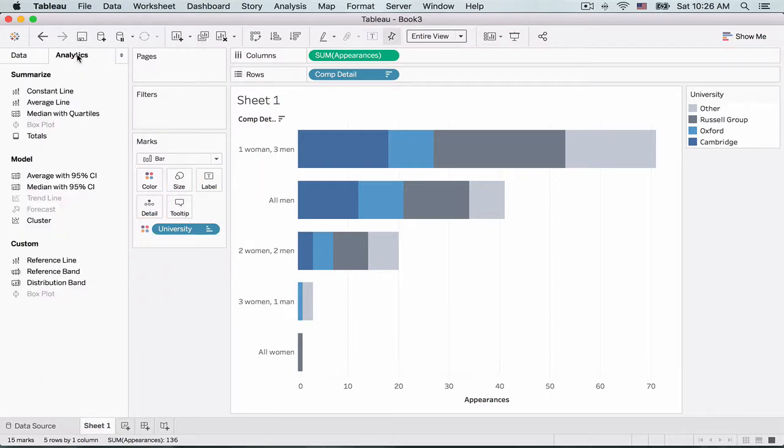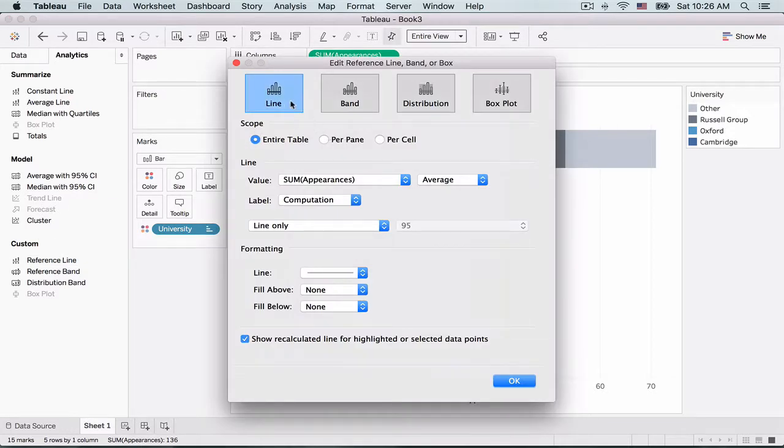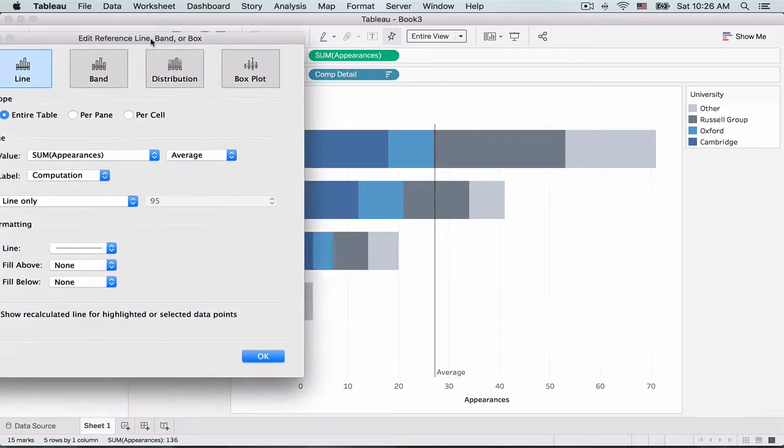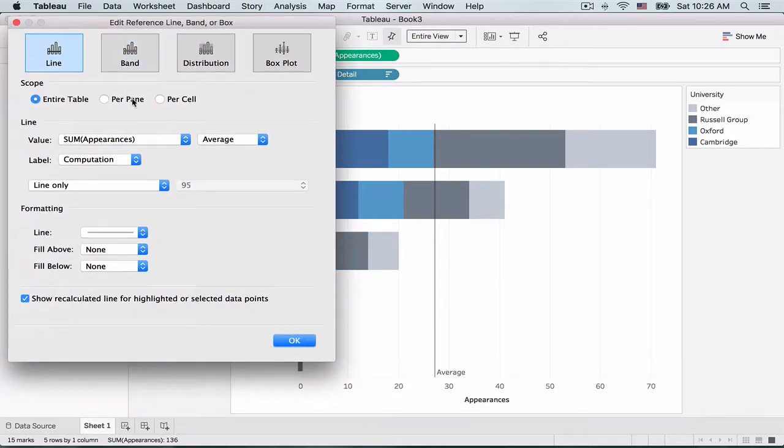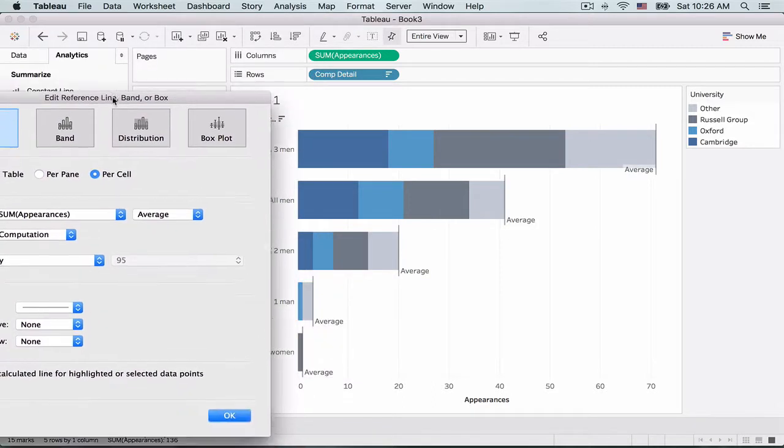So one way of doing this is by creating a reference line. I'll go to Analytics and drag a reference line out here. There are three options: an entire table, a pane, and per cell. Let's see how this manifests. As you can see, what we want is per cell.